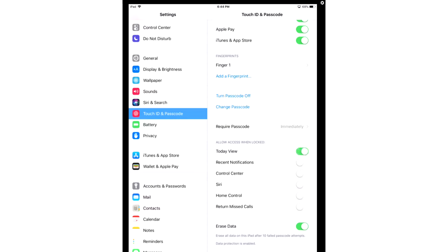Today View, Recent Notifications, Control Center, and so on. So we don't want any of our data to be displayed when our phone is locked.